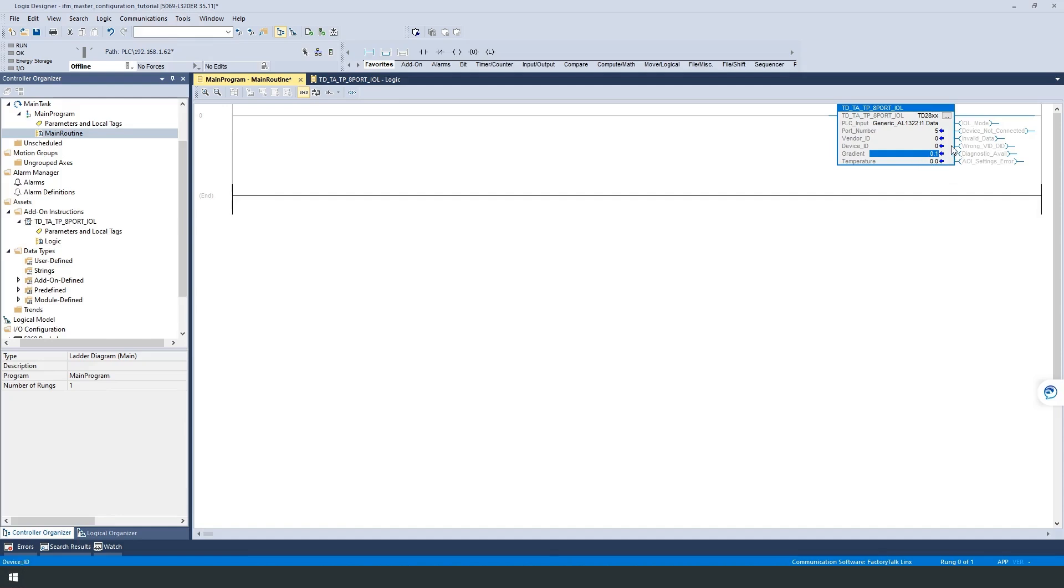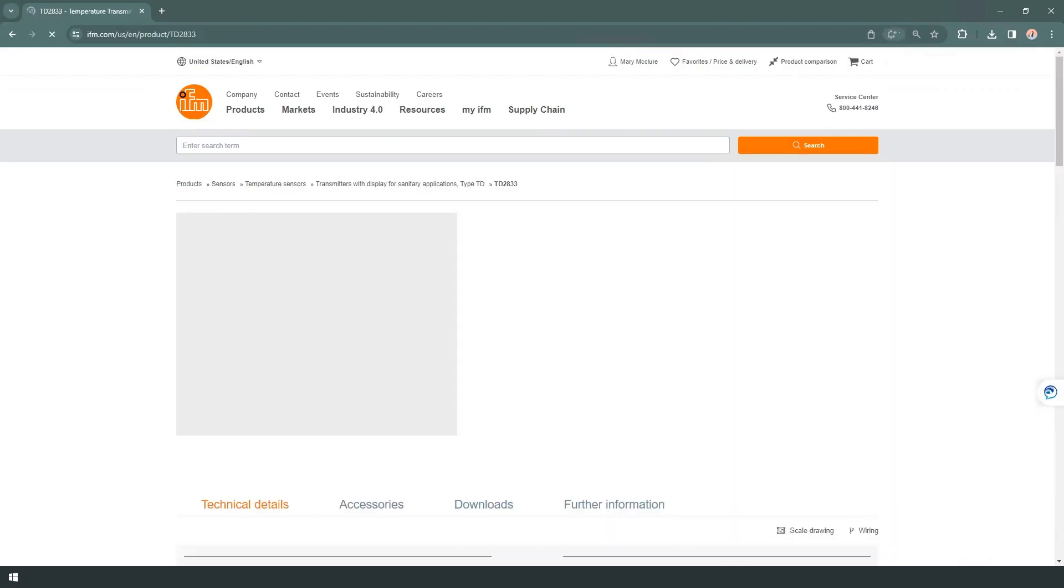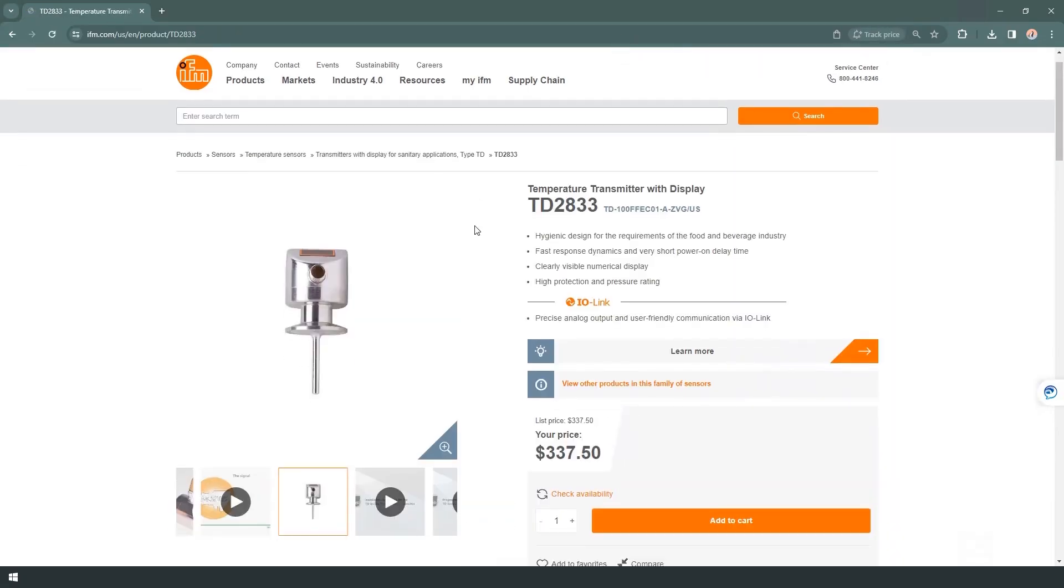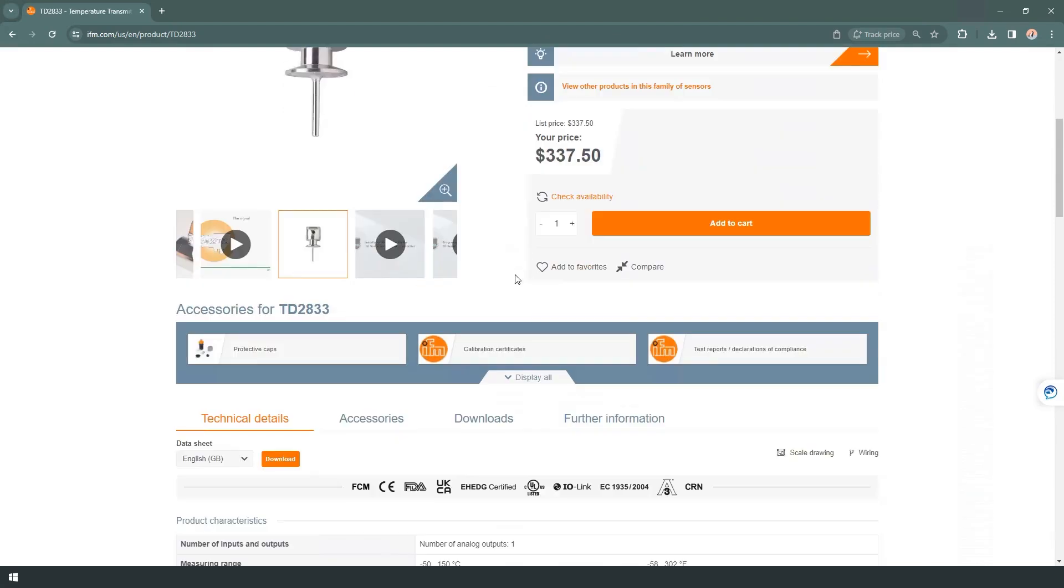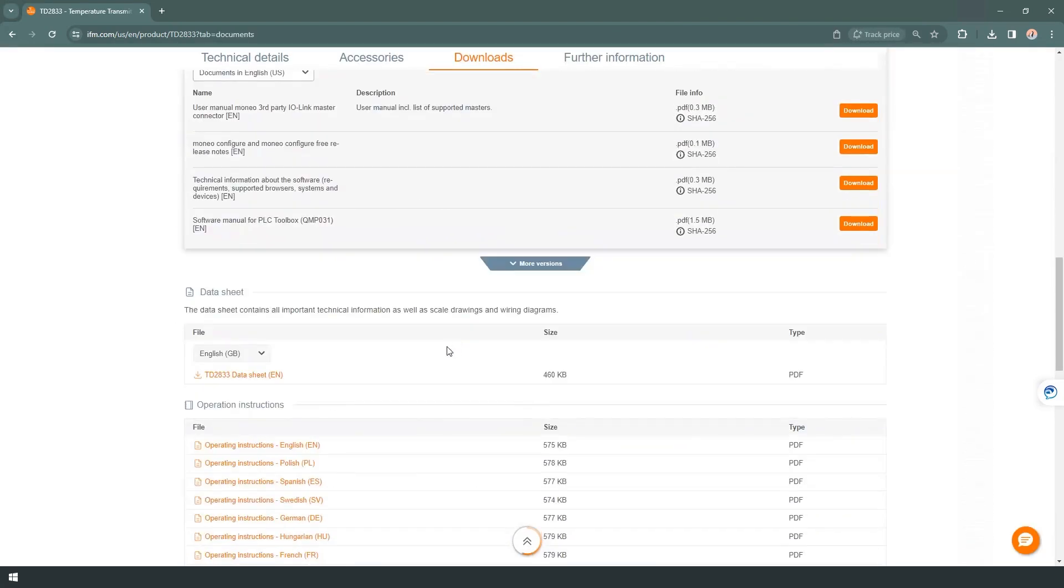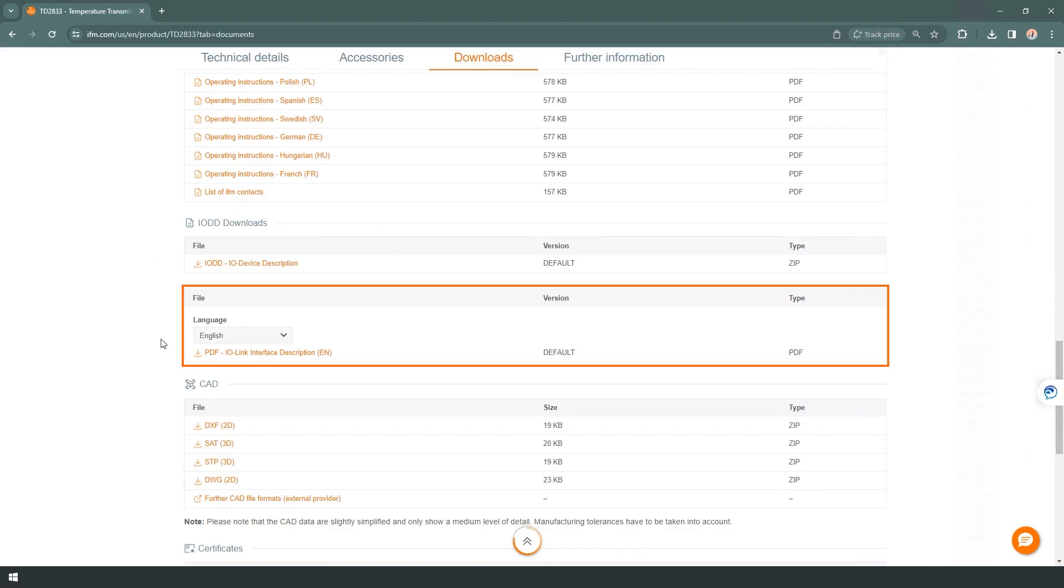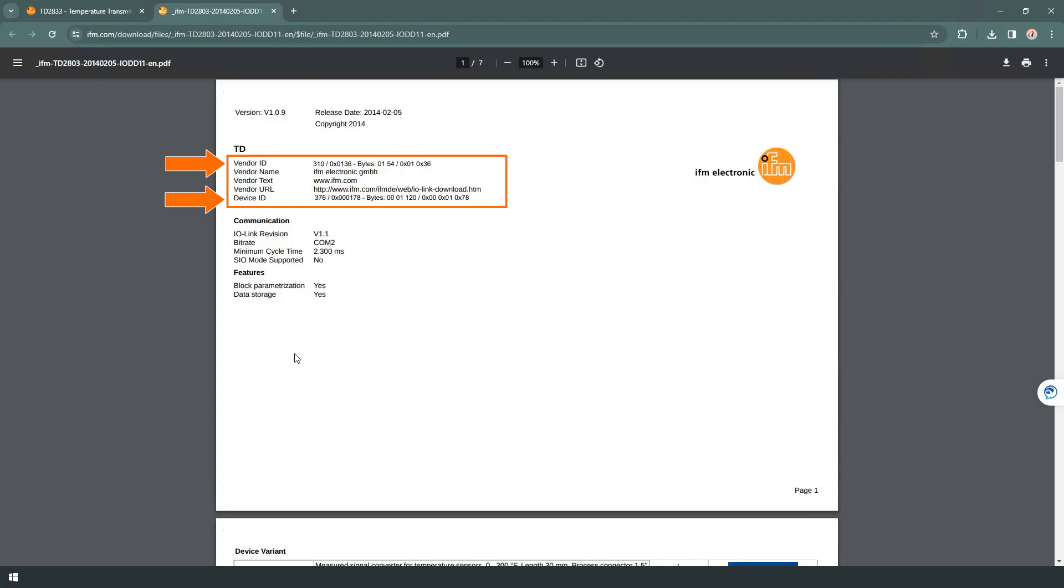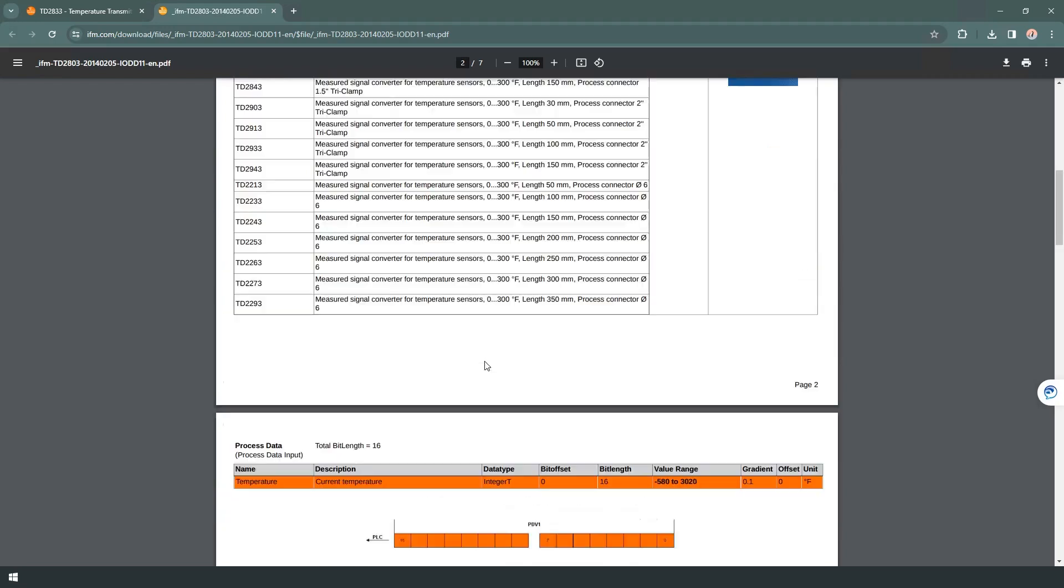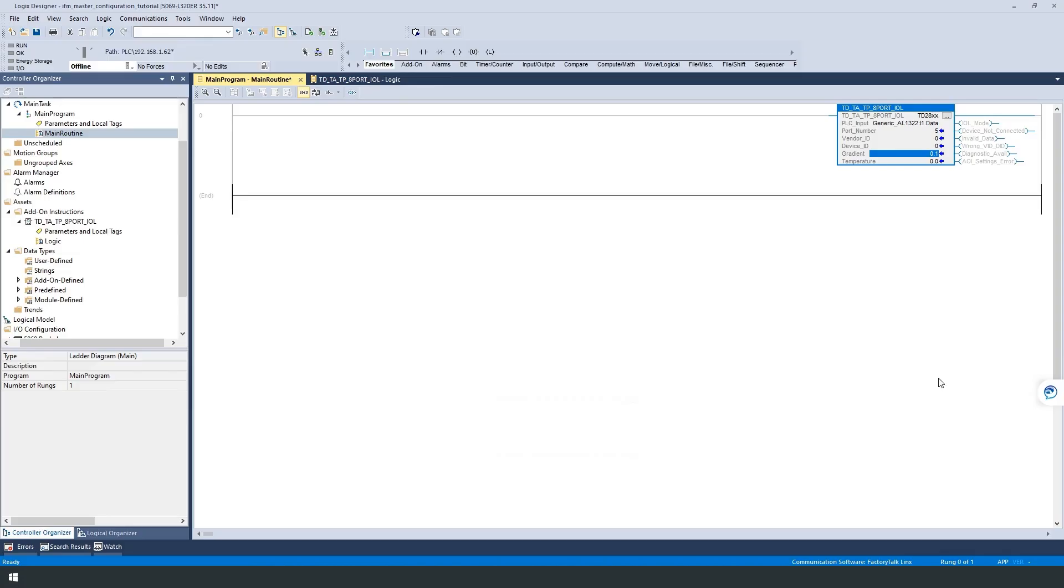This information can be found in the IO-DD PDF of the sensor. This file can be found in the download area of the TD-2833 on the IFM homepage. Scroll down and open the IO-Link device description, or short, IO-DD. On page number 1, you will find general information such as the vendor and device ID. 310 is the vendor ID for IFM, and 376 is the device ID for the TD-2833 temperature sensor we use. This document also contains information on the process data structure of the sensor and the gradient we need. In our case, this is already the default value.